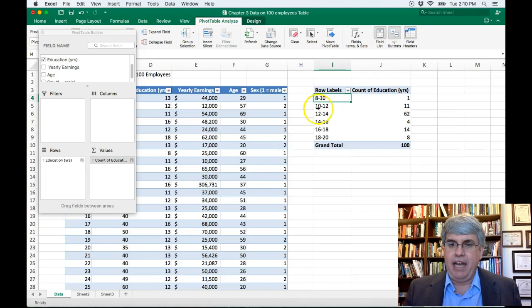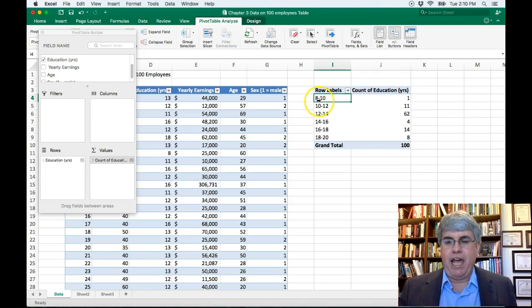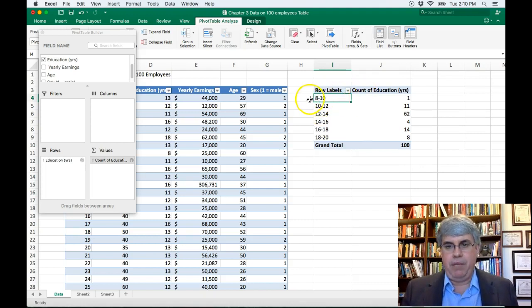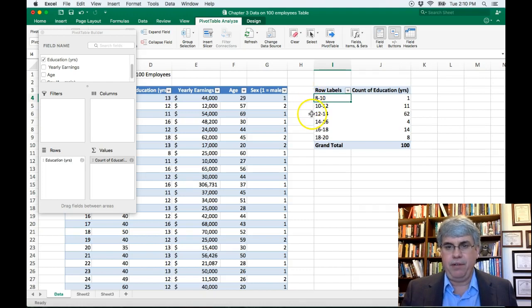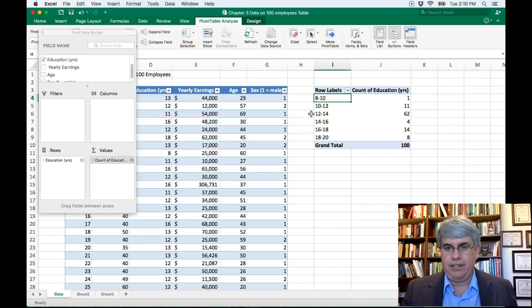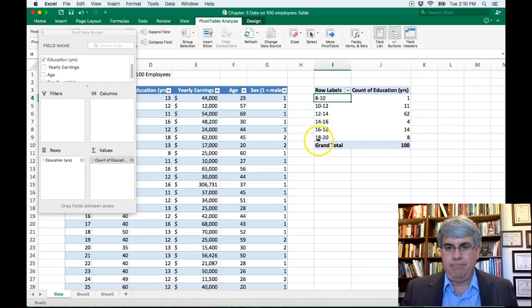And now we have people that have a junior high education up to 10th grade, 10th to 12th grade, 12th high school graduate, some college. We've got a nice group of categories here.